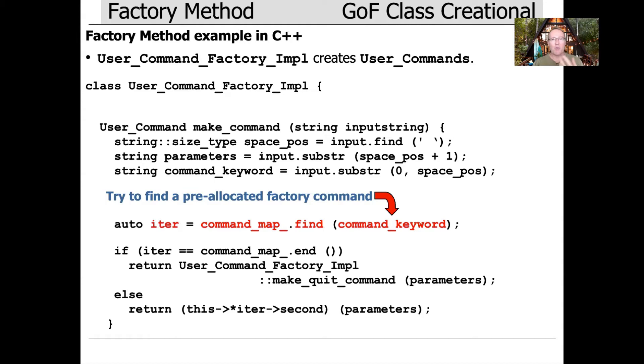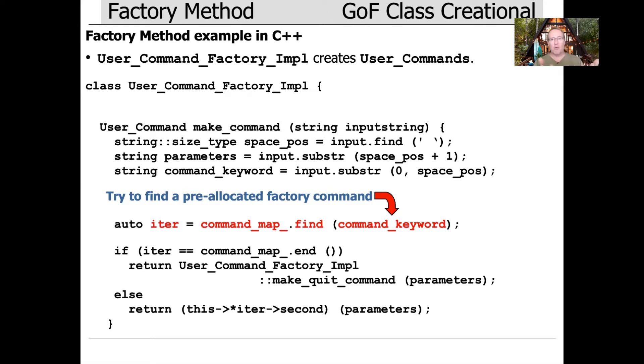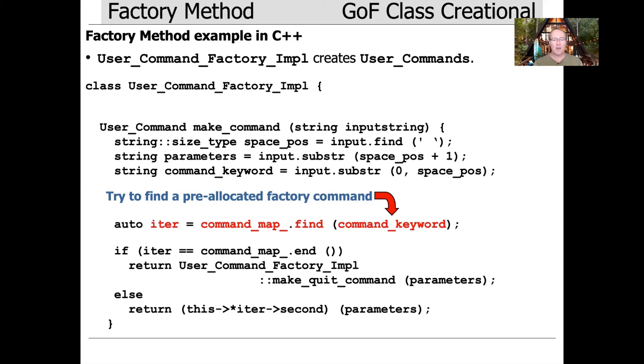Then we take the command keyword and go look up in the map to find the associated key-value binding related to that command keyword. What comes back will be a pair. That's what the iterator type is. I made it an auto, but it's actually a pair. It's the name of the command like format or expert, that's the first element in the pair. The second element will be the pointer to member function that knows how to create an instance of that particular type.